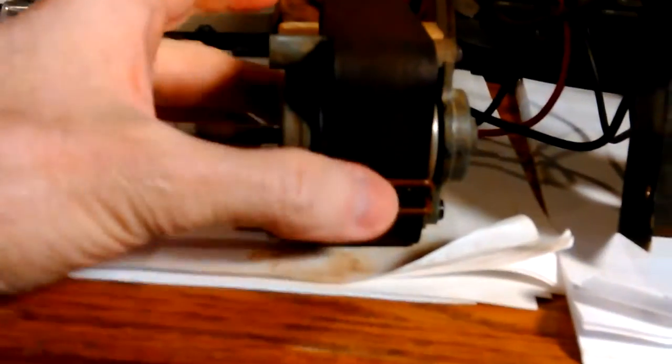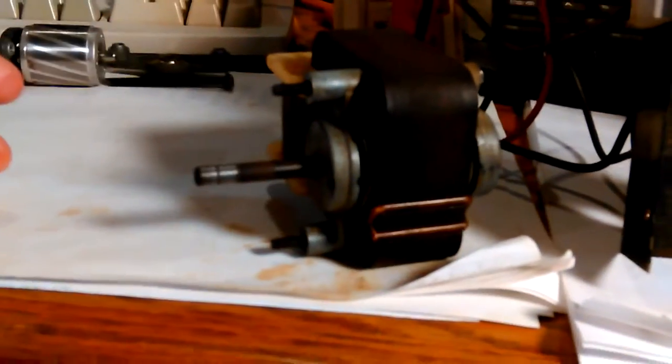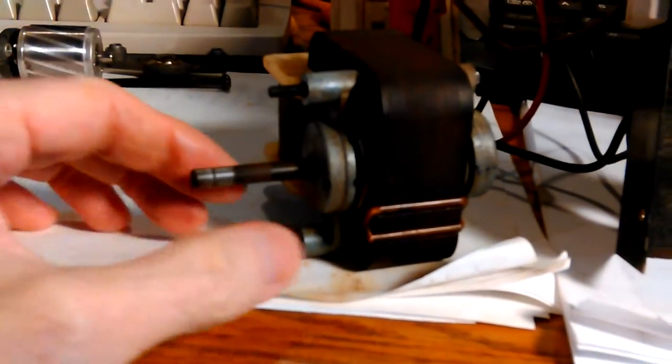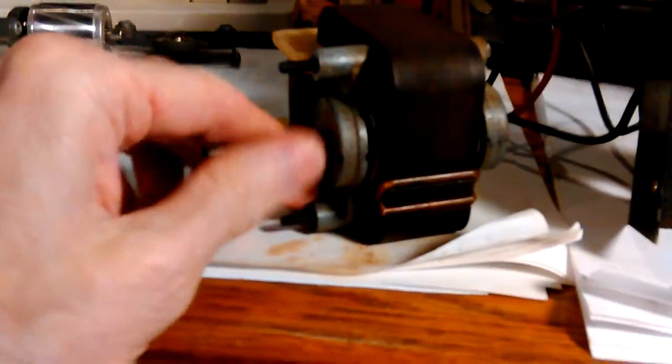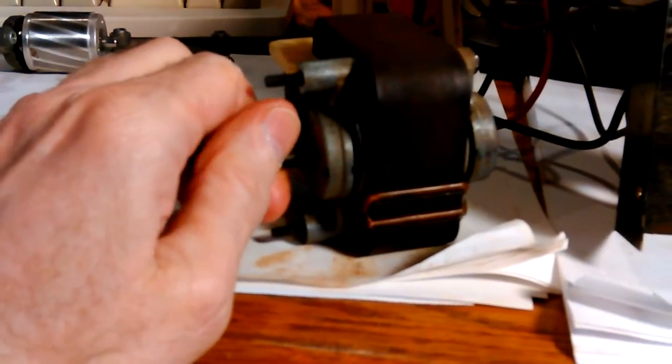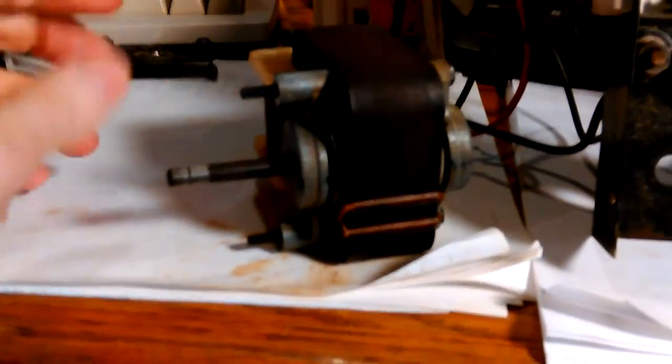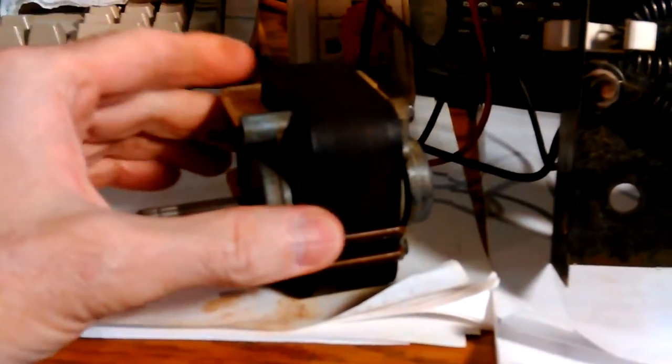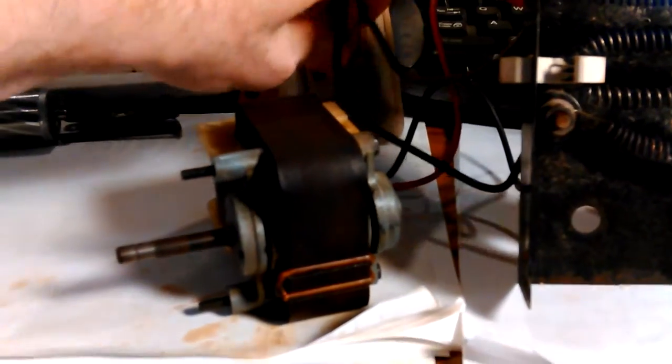It's spinning. I can kind of hear it. And I can't stop it with my hand so it's not super weak. Get it unplugged. I can feel the heat coming off there. The heater part of it works.